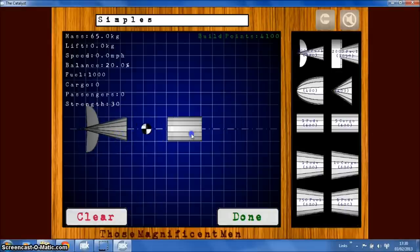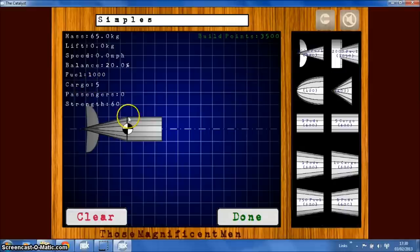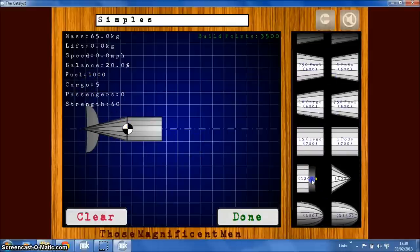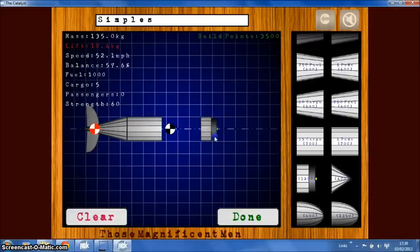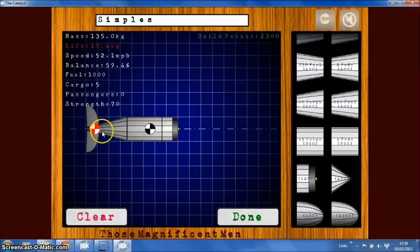We'll grab a small body. And as you can see the stats will update when the parts get added. And we'll also add a nose or an engine. You'll see the parts will snap together so that they're all aligned.